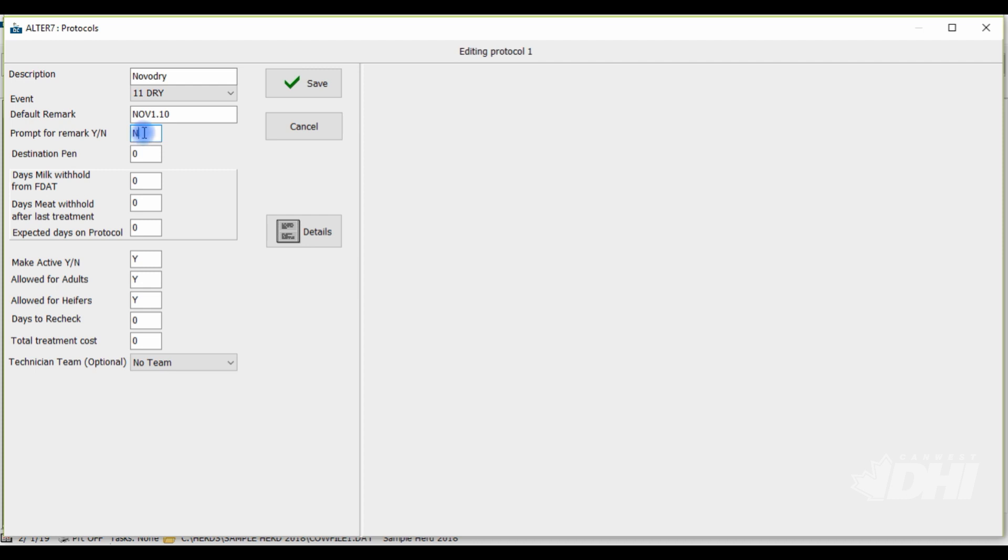If you have pens set up in Dairy Comp, you can indicate which pen the animal being treated should be automatically moved to in the destination pen field. For instance, if our dry pen was pen number 5, we would enter 5 here.